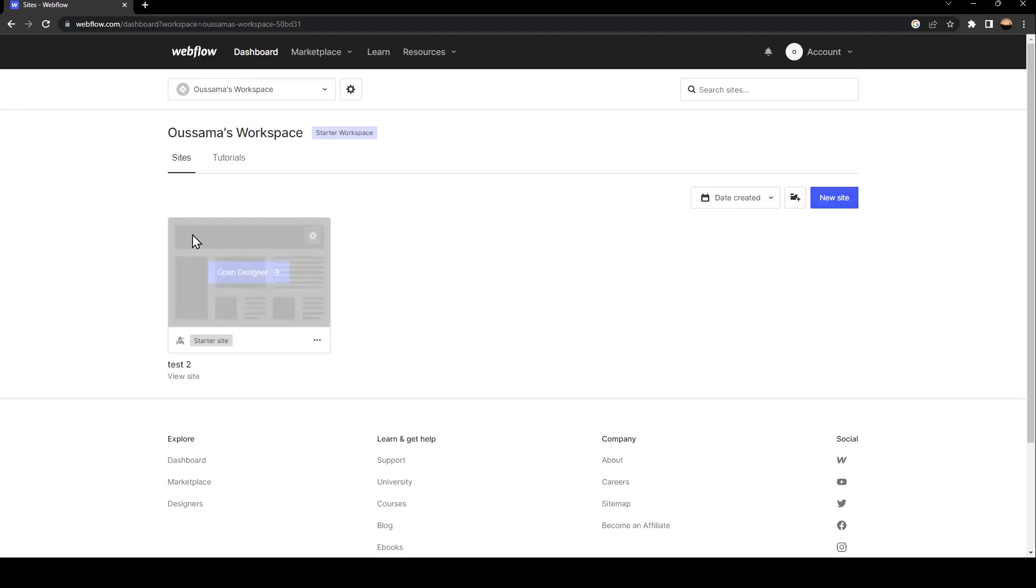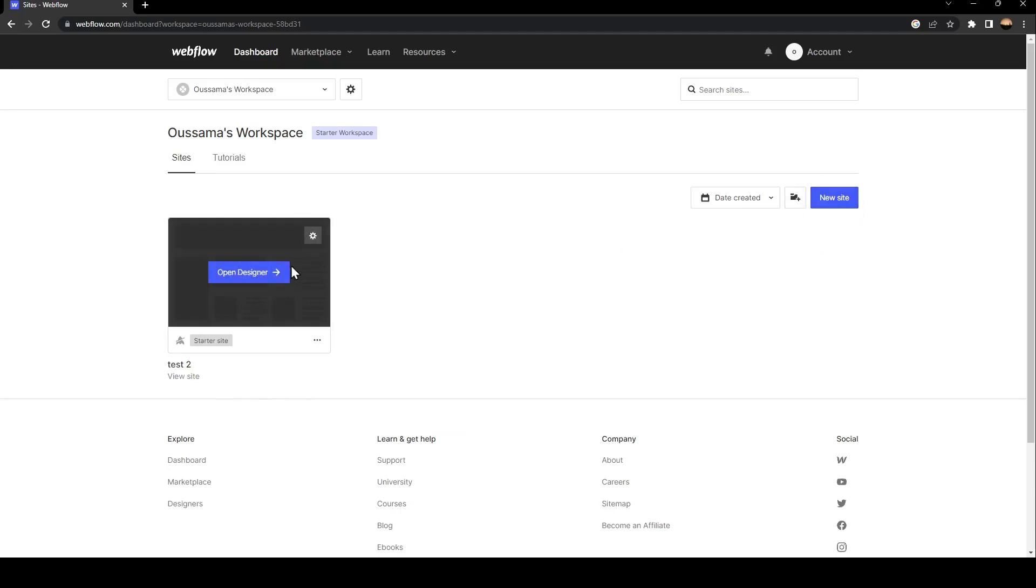I'm going to click on Open Designer to customize the website I already created.